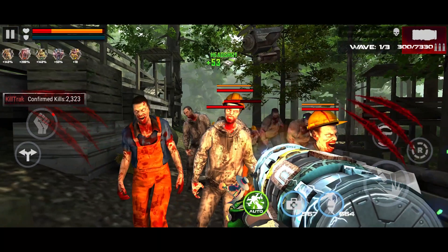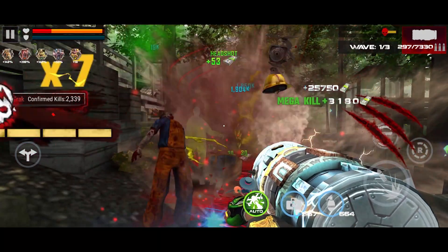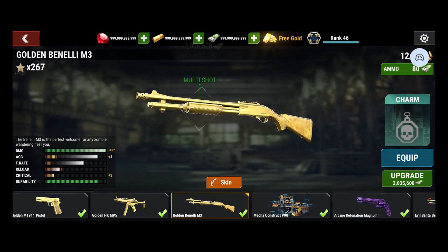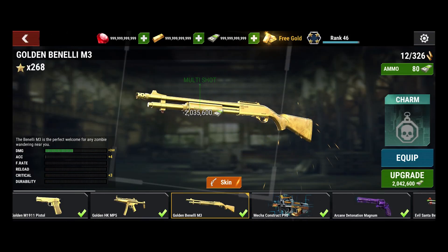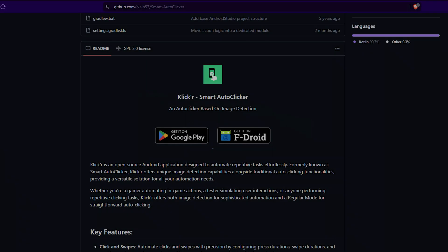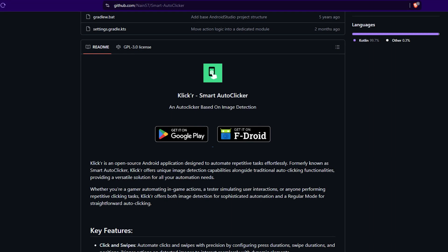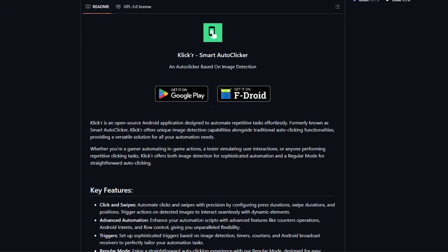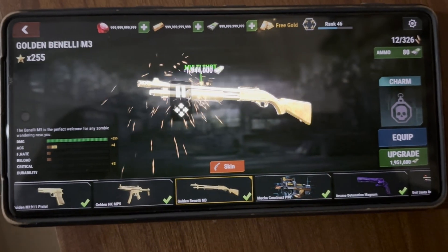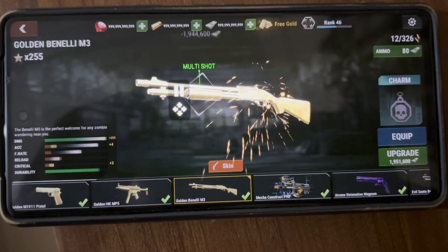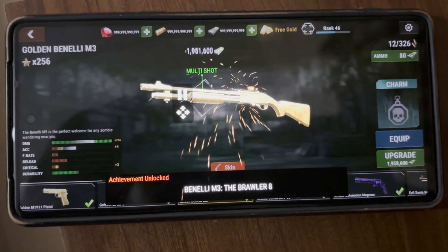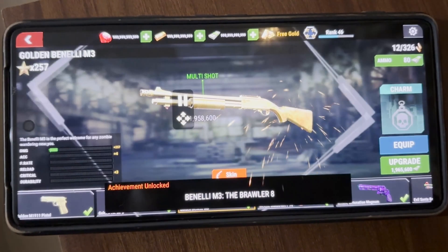Hey there! Do you play games or use apps that need you to tap the same thing again and again? Let me show you an app that can do it for you, it's called ClickR. ClickR is a free app for Android that helps you automate tasks. It can click for you, again and again, so you don't have to.